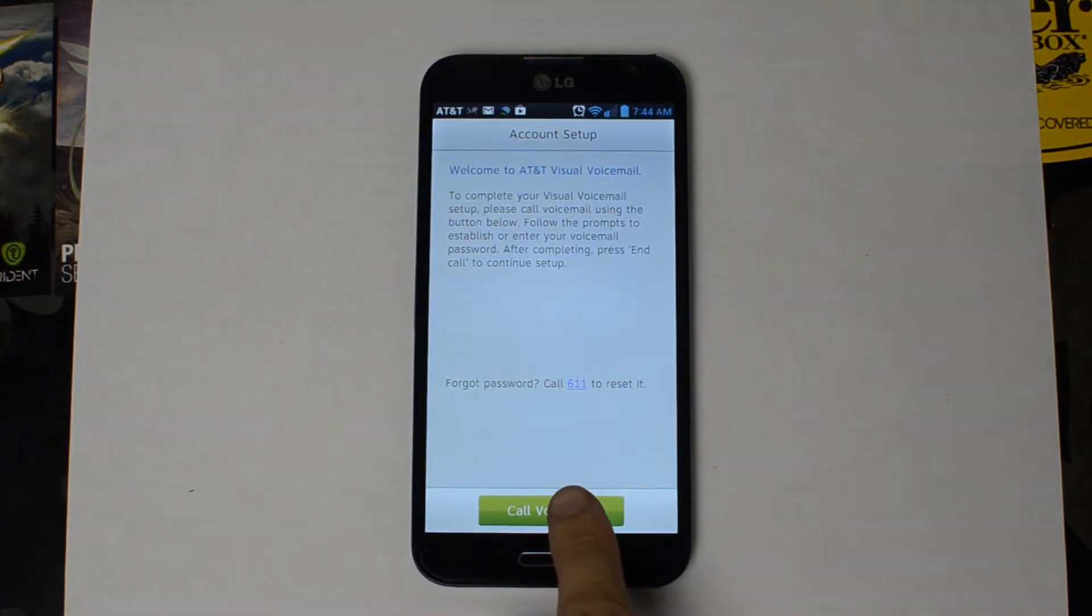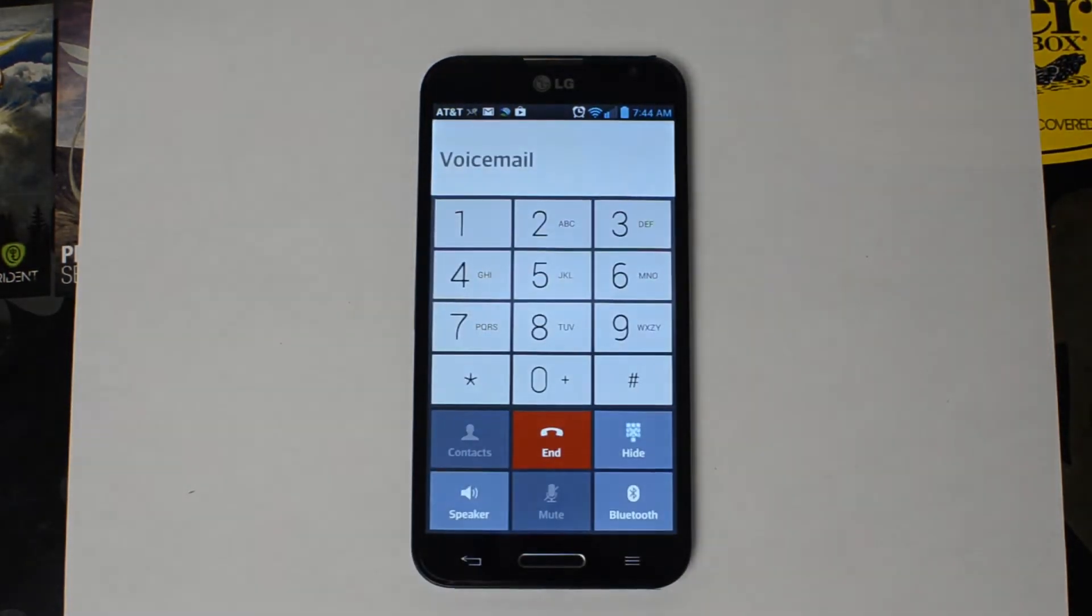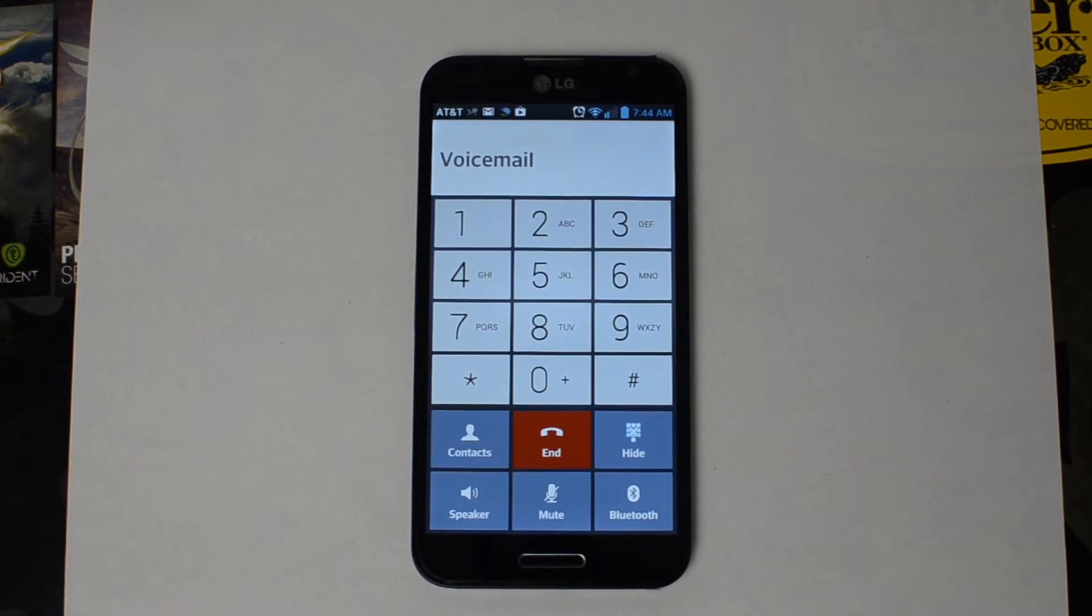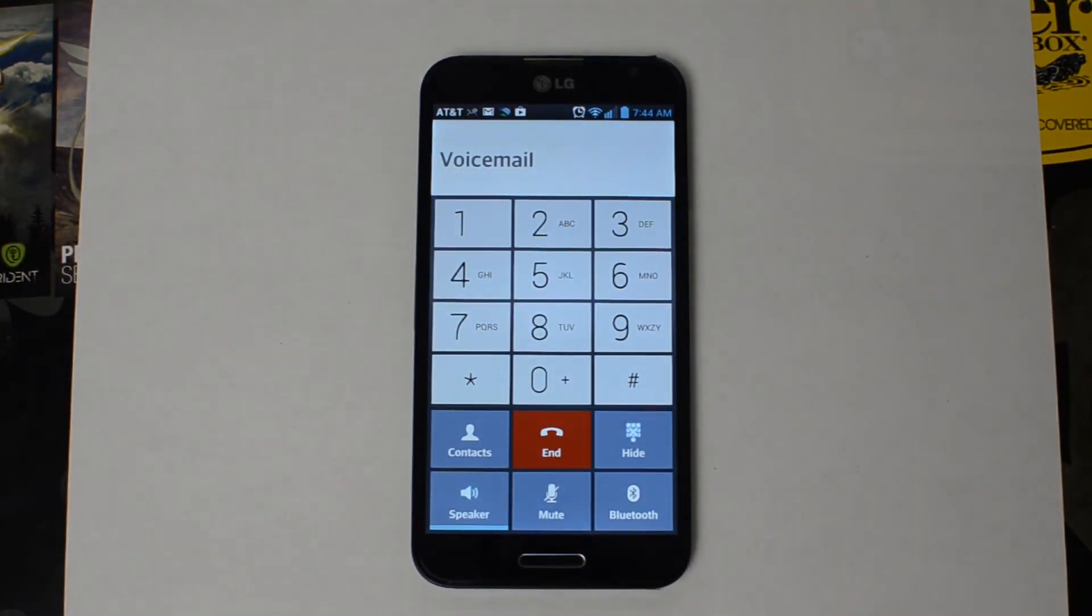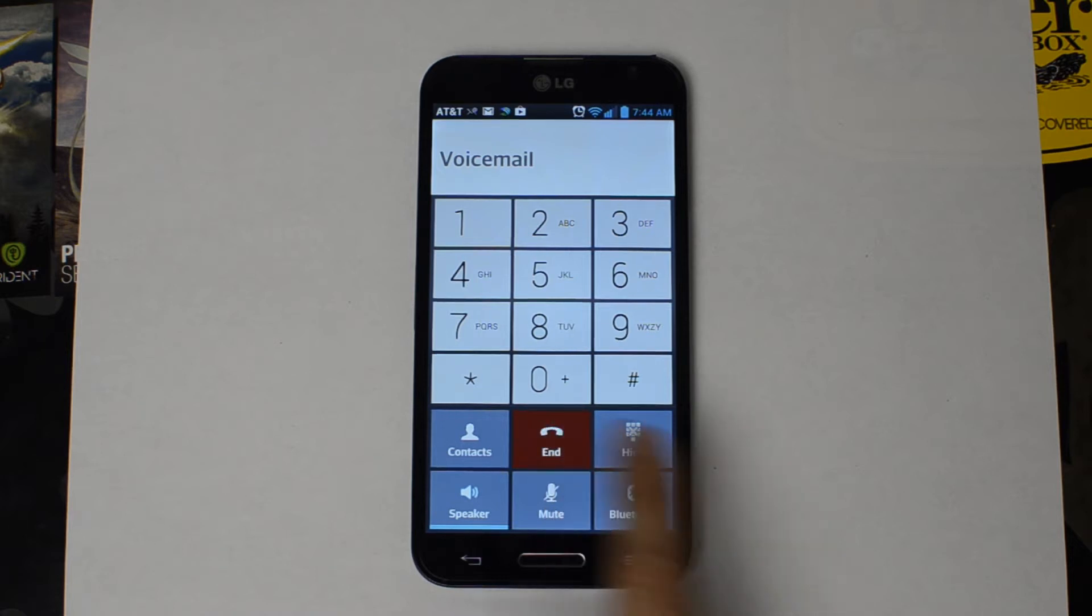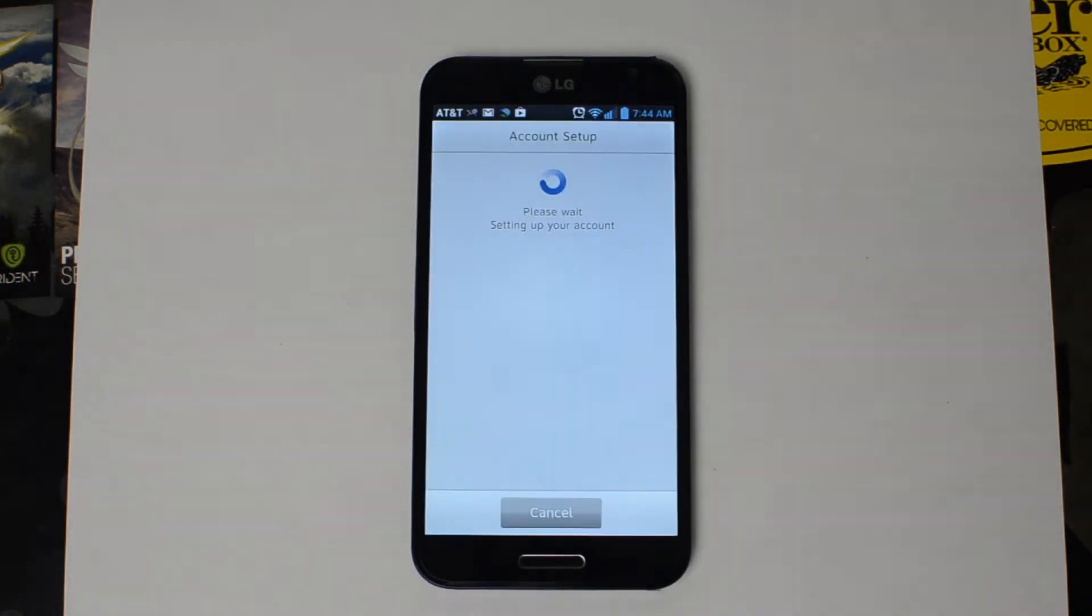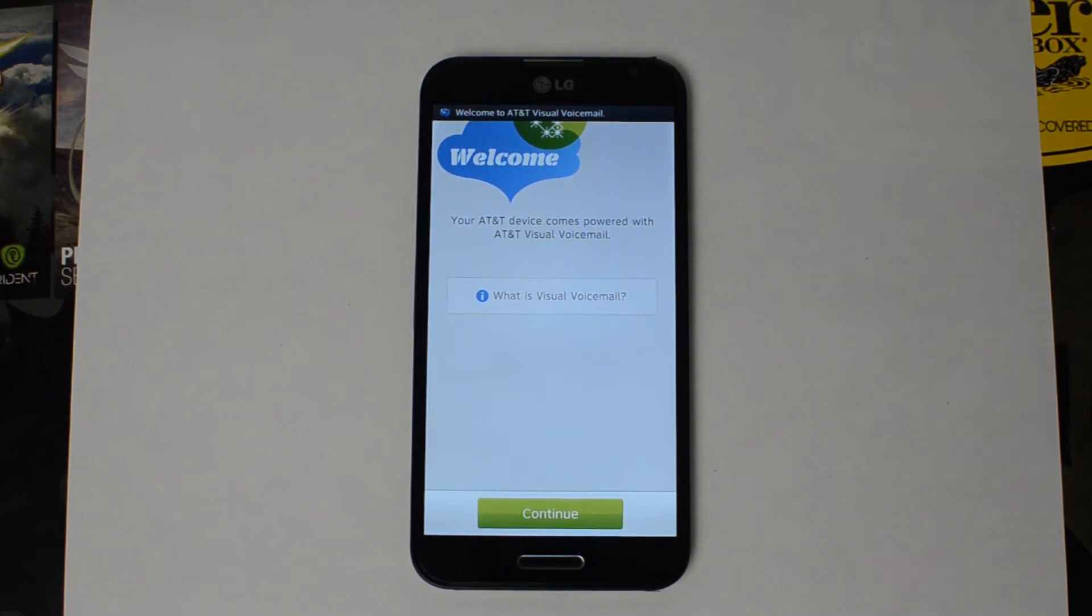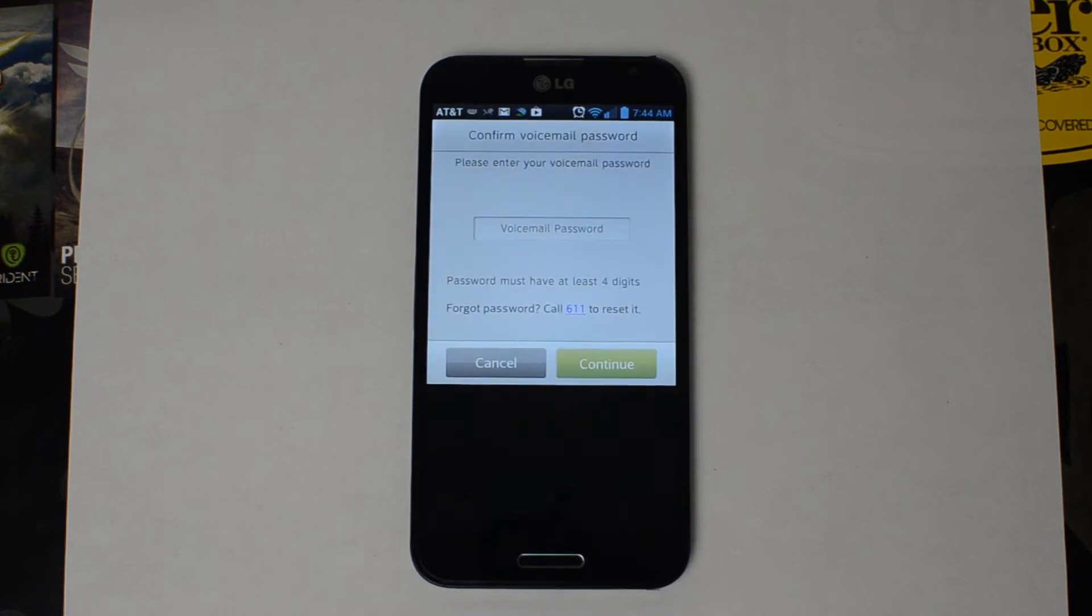Go ahead and allow it to call your voicemail. This is how it sets it up and authenticates it. Once it starts listening to your voicemail for a little bit, you can end that voicemail call and it will set it up for you.